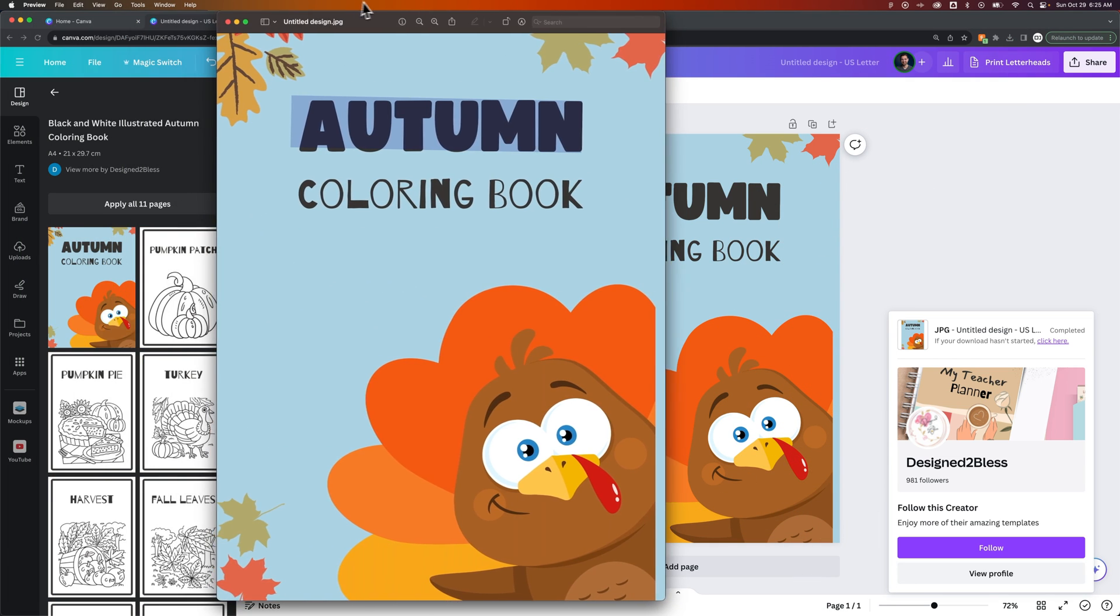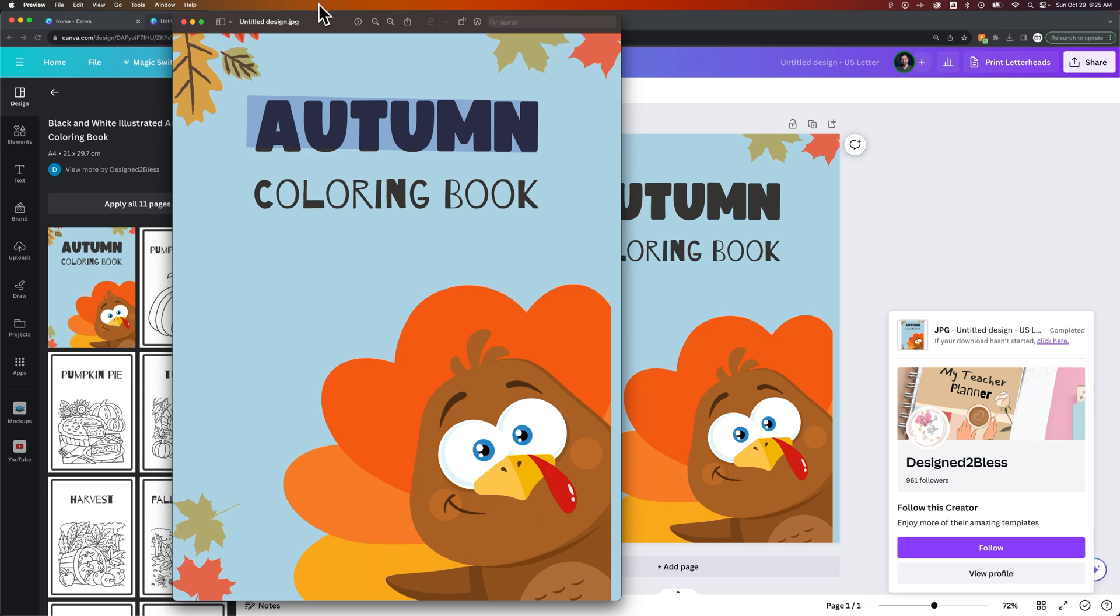and I now have my design as a JPEG image. And that is how you can download a JPEG or save as a JPEG here in Canva.